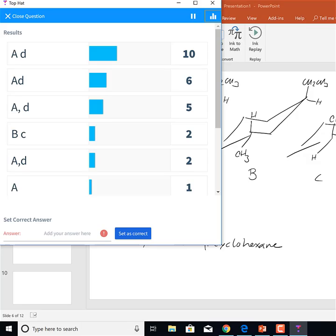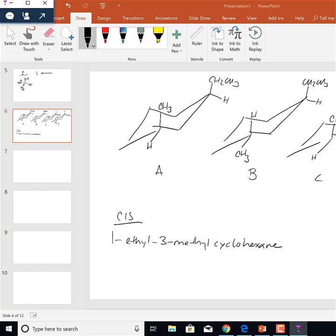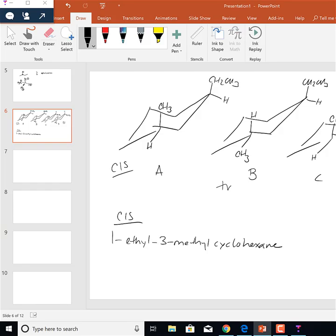It looks like most answers are A and D. So A is cis and D is cis — both alkyl groups above the plane of the ring in A, and both below the plane of the ring in D. If you're uncertain, use the hydrogens as a point of reference: if the hydrogen is above, that makes the alkyl group below. That makes the other two trans.